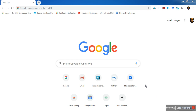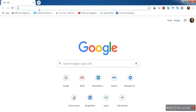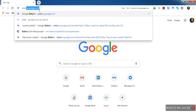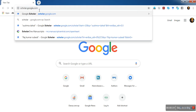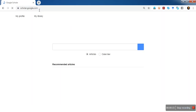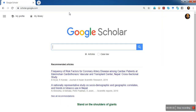Hello everyone, this is Raj, welcome to my channel again. In this video I'm going to explain how to do advanced search in Google Scholar for searching any literature review. First of all, go to scholar.google.com.